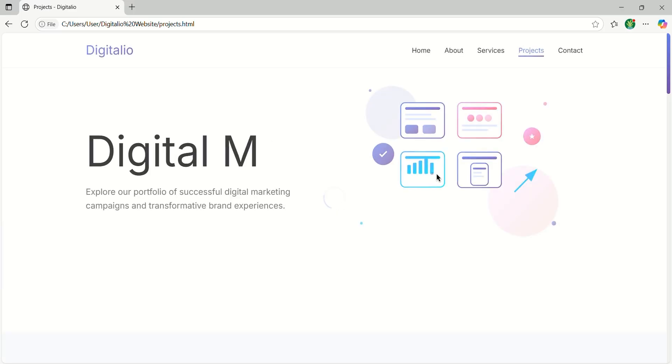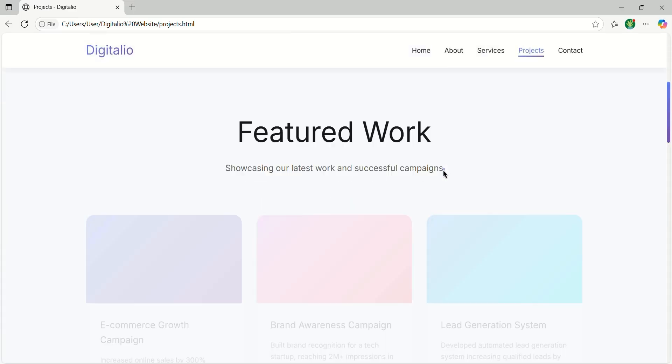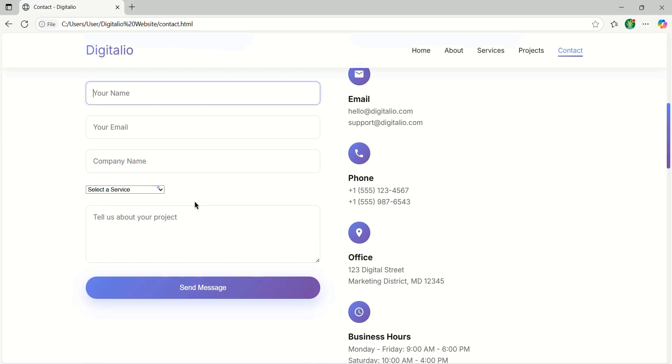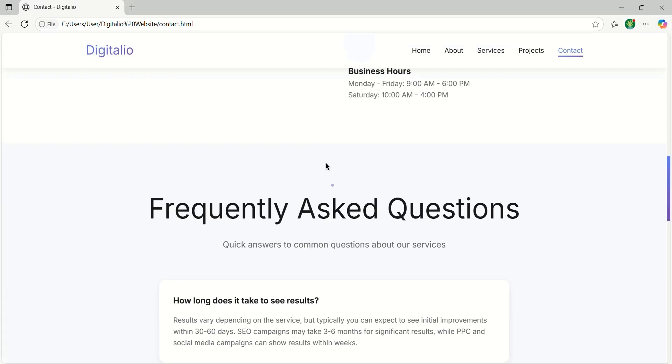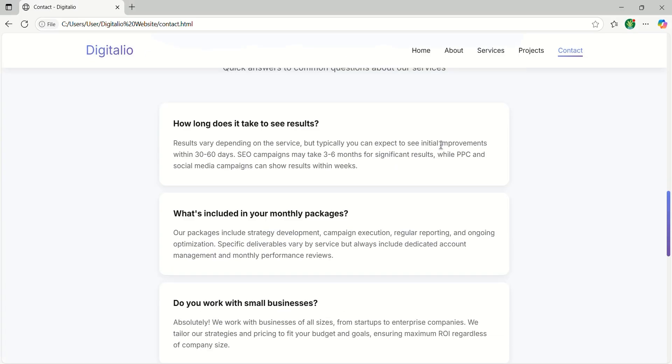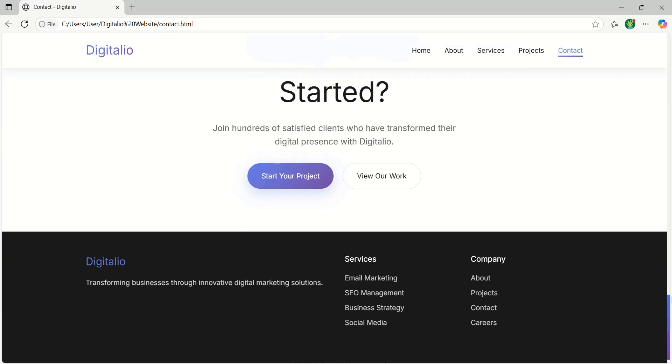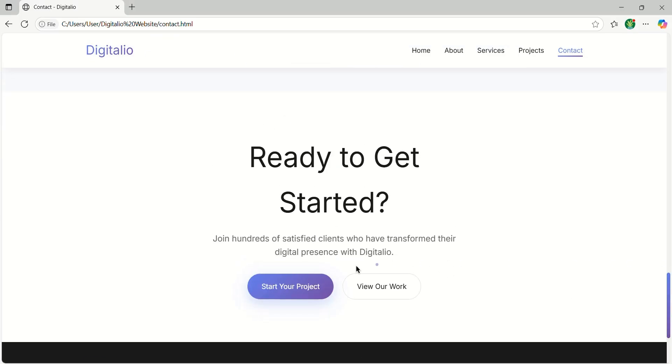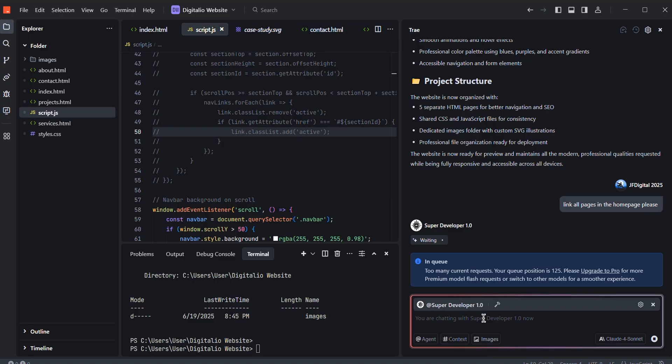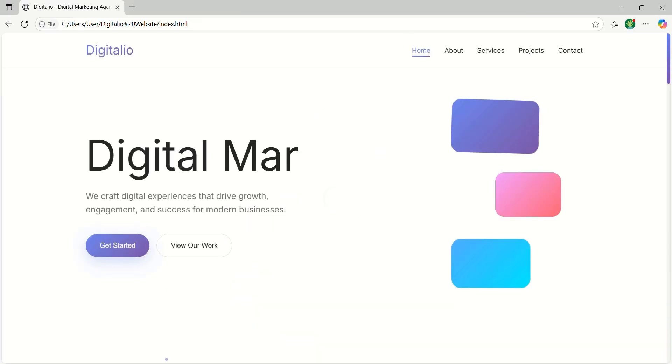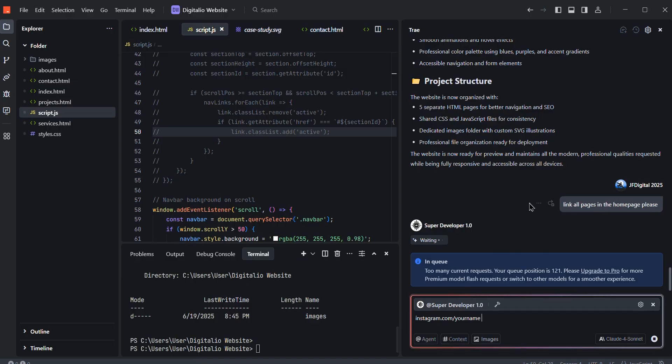You see every page has different animations and images. We have got the projects page. Then finally, you have got the contact page. We got a contact form and contact information. Now for example, you want some social links for the website. You can just say here that this is my social link and add this social link in a nice way on our website. So this is how you can generate a stunning website using Tray AI.